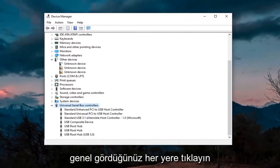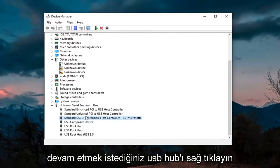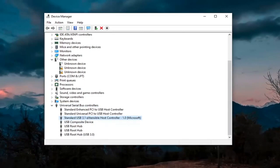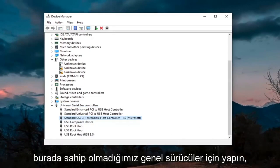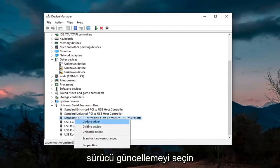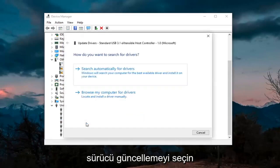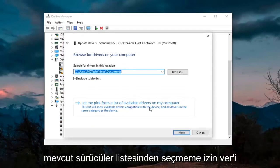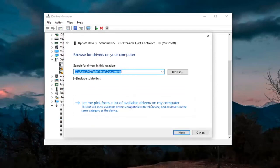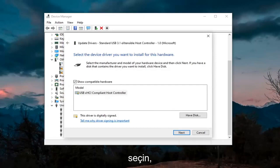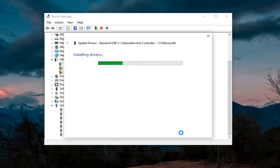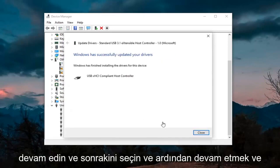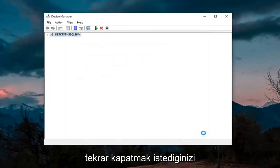And then wherever you see generic USB hub, you're going to right click on it and then update. Again, only do that for generic drivers, which we don't have any here, but just if you did, you'd right click on it. Select update driver, select browse my computer for drivers, and then select let me pick from a list of available drivers on my computer. Go ahead and select that. Select next.